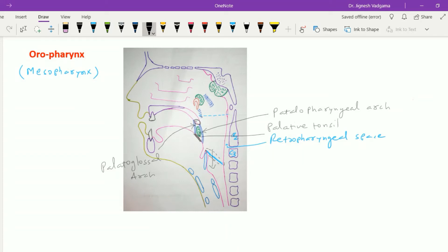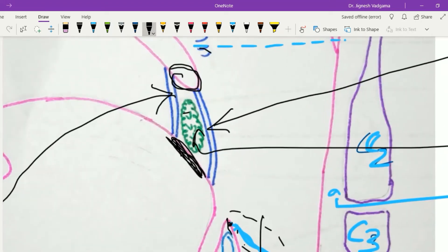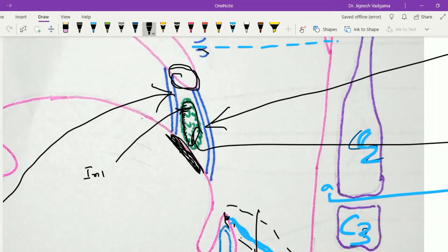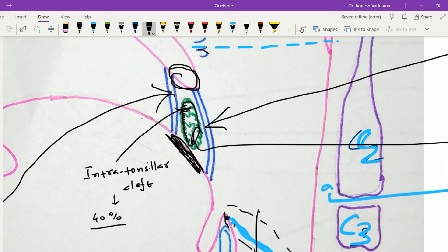On the medial wall of this fossa we can see the mucous-covered portion over the palatine tonsil. Within the medial surface of this palatine tonsil there are many crypts, called tonsillar clefts. One of the tonsillar clefts is large and is called the intratonsillar cleft, present in around 40% of individuals. This is one cause for the lodgment of food particles inside the palatine tonsil, which may lead to infection — that is tonsillitis.